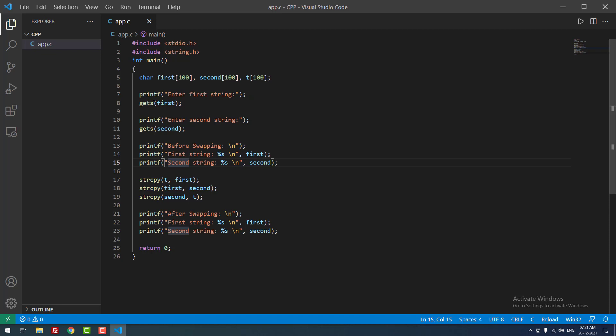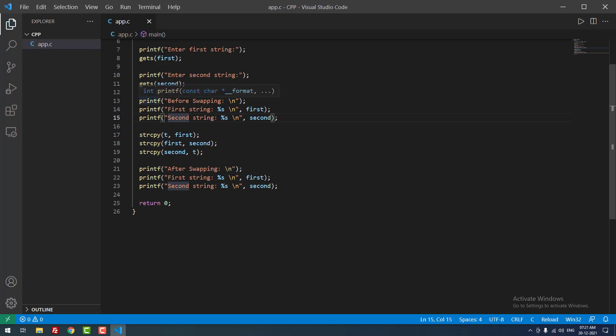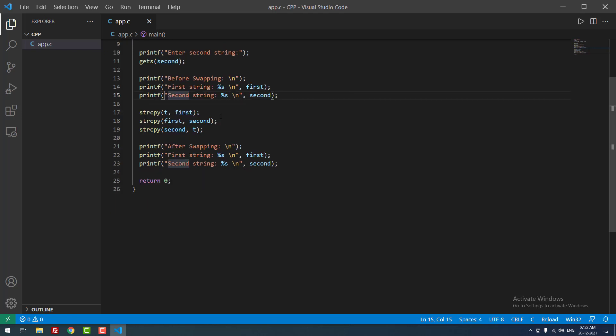We are getting the string using gets for first. After that we are getting a second string. Then we are printing the values before swapping the first string and the second string. After that we are using the string copy function to swap the strings.